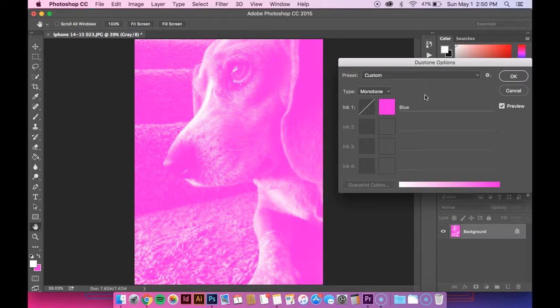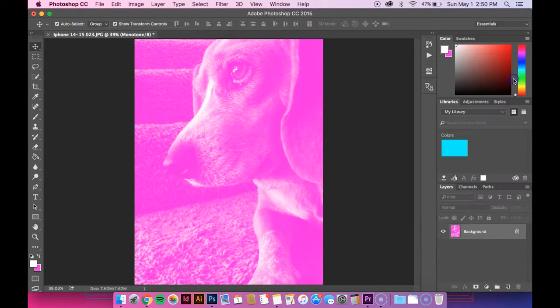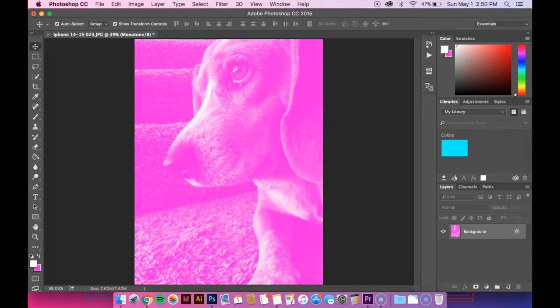Once you're done, hit OK, save your image, and there you go. Now you have a monotone image. Thanks for watching.